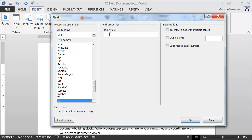Within Field Properties, the first thing I want to do is set what text entry will appear within the Table of Contents. I'm going to type in 'Opening Hours King's Head'. Then I go across to Field Options and select 'TC entry in doc with multiple tables' so it will appear within the Table of Contents. For the outline level, I'll set it to Outline Level 3, since Heading 1 aligns to level 1, Heading 2 to level 2, and Heading 3 to level 3 — so this will be indented slightly further.